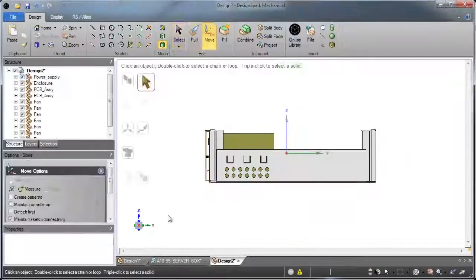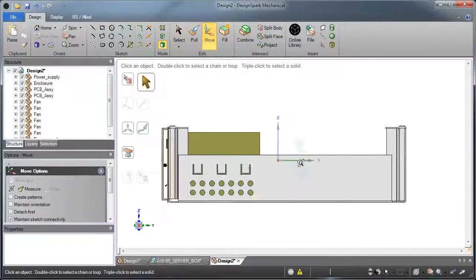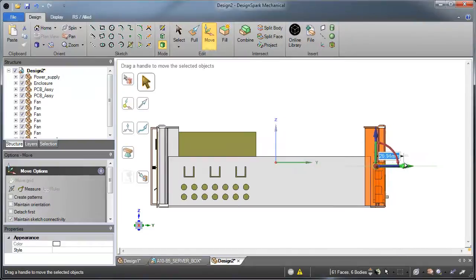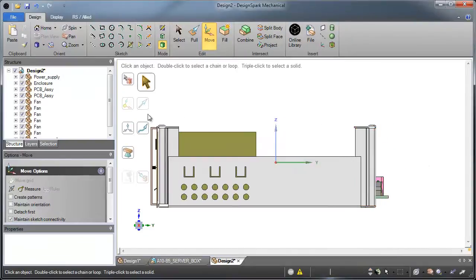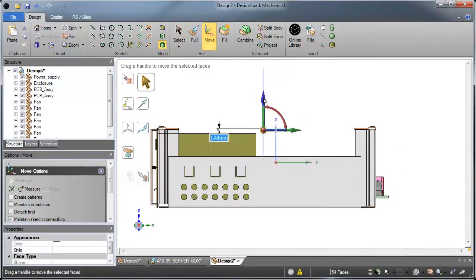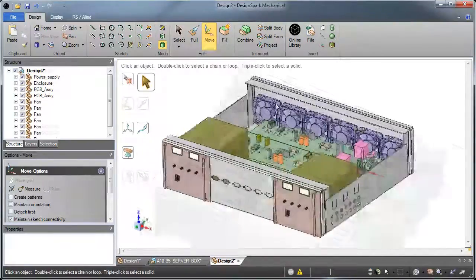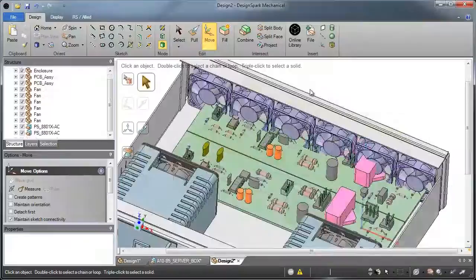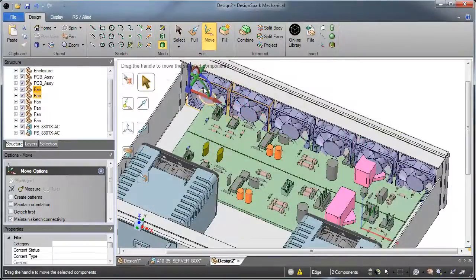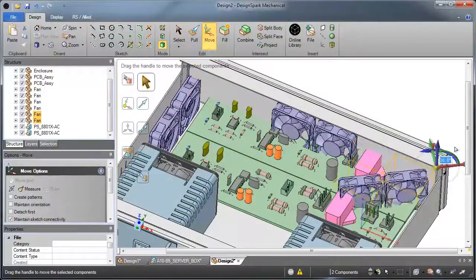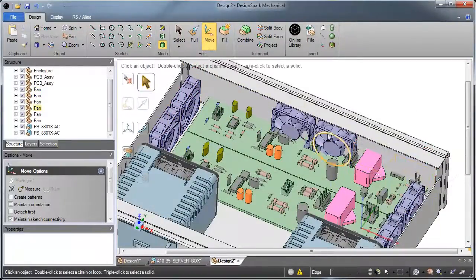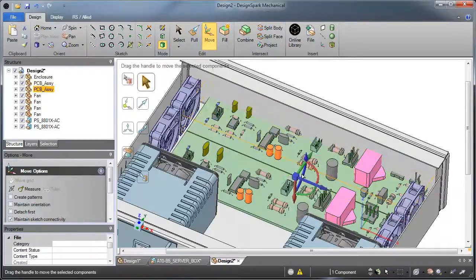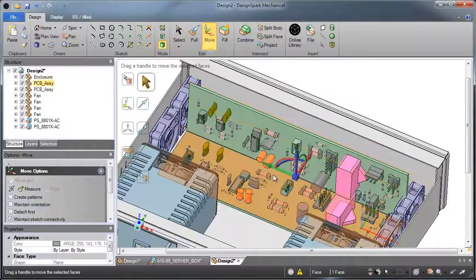Ever struggle editing features in a CAD model, or have to wait for your CAD team to make simple edits for you? DesignSpark Mechanical's direct modeling technology eliminates this bottleneck by allowing you to make edits in seconds without relying on your CAD team.